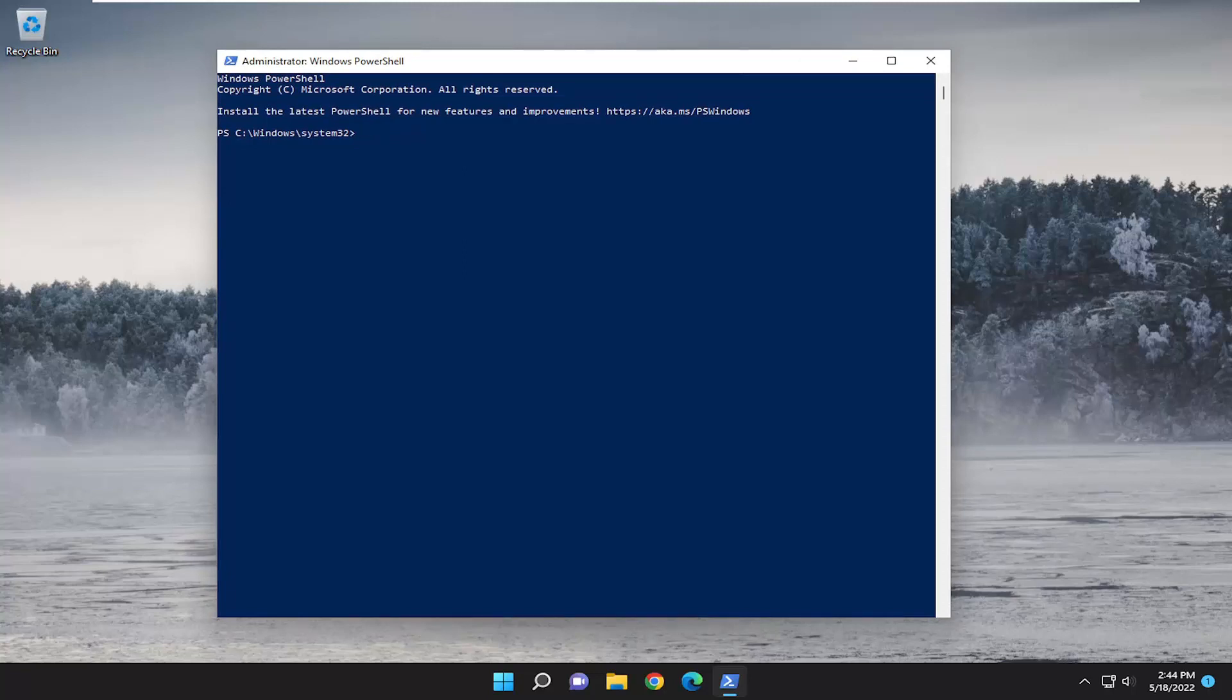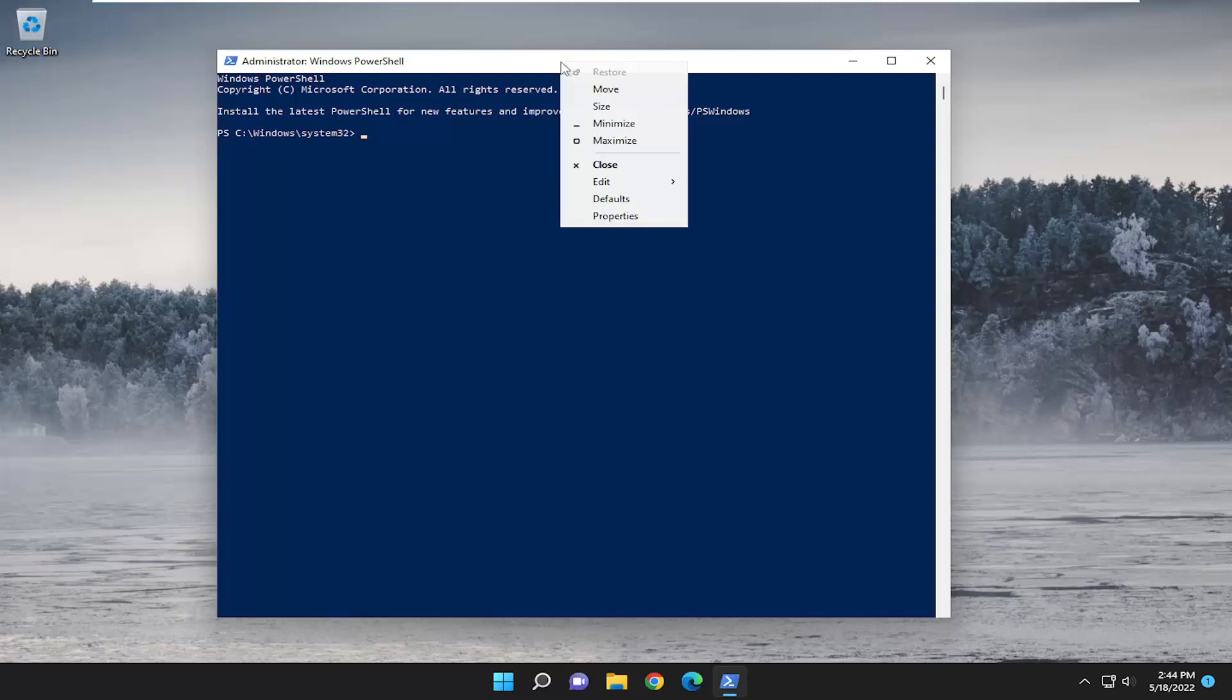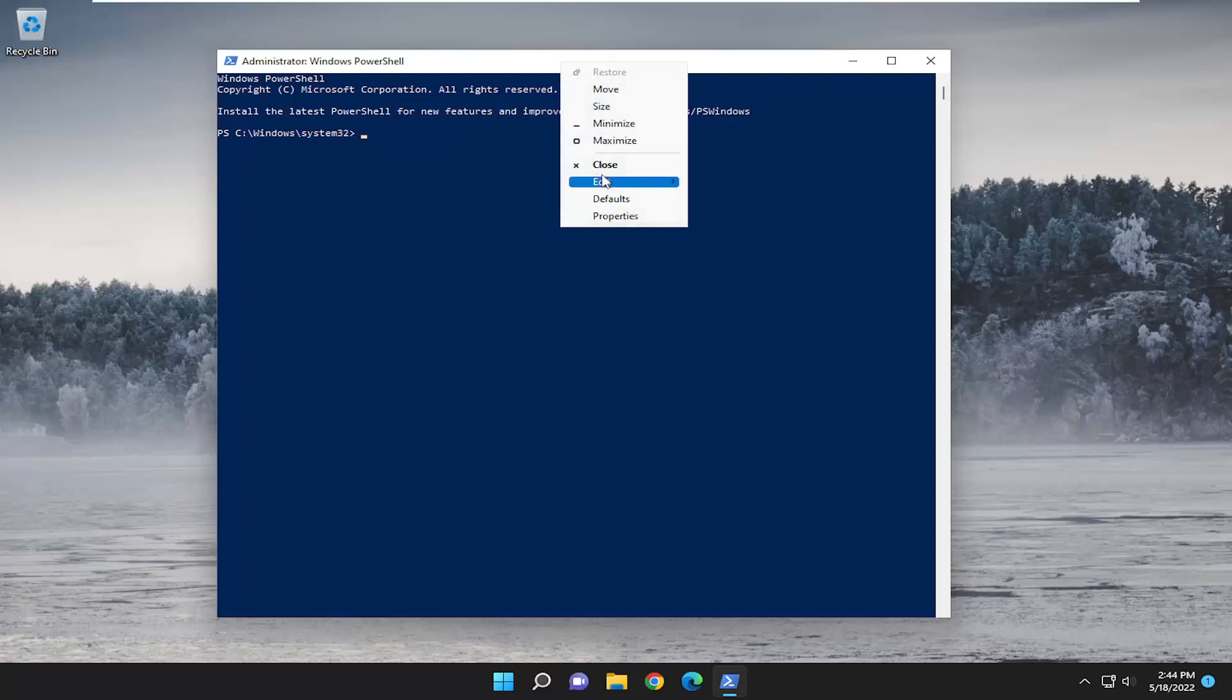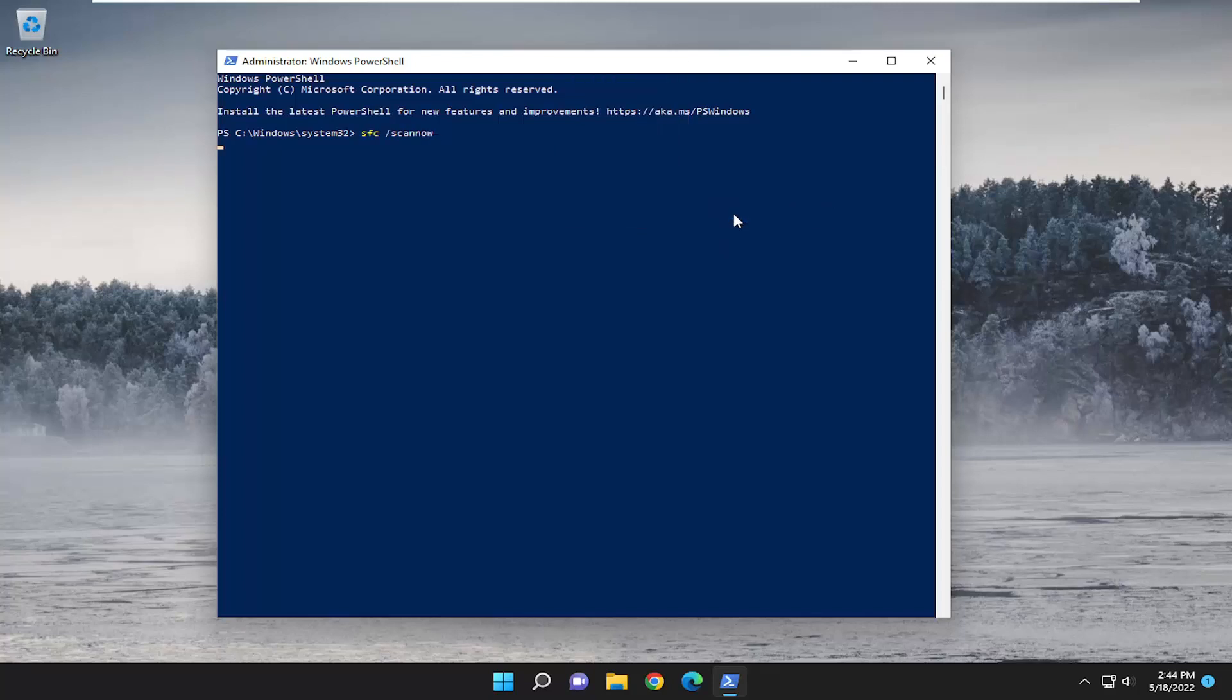First one's the system file checker utility sfc scan so go ahead and copy that and then go up the top bar of the PowerShell window here right click on it select edit and paste it in hit enter and let this run here will take a couple minutes so please be patient.